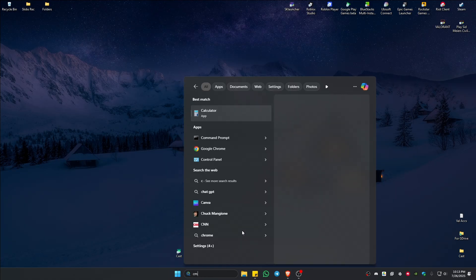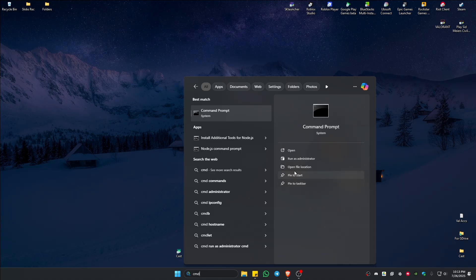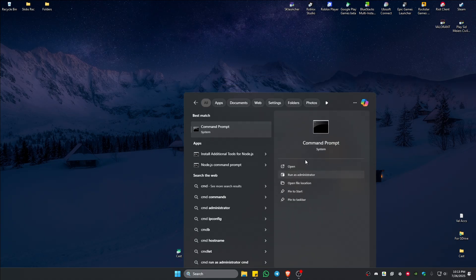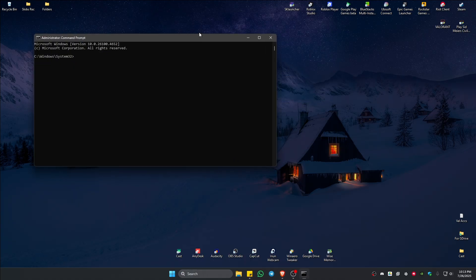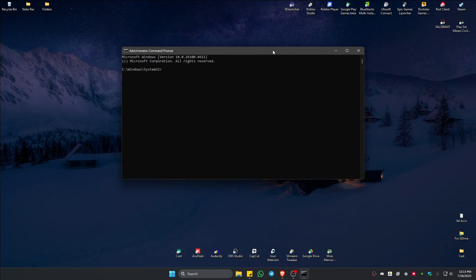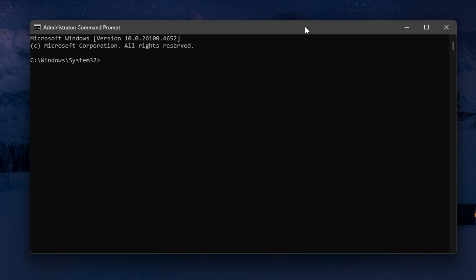Type in CMD, go to the right side and click on run as administrator. There'll be a pop-up, just click on yes.